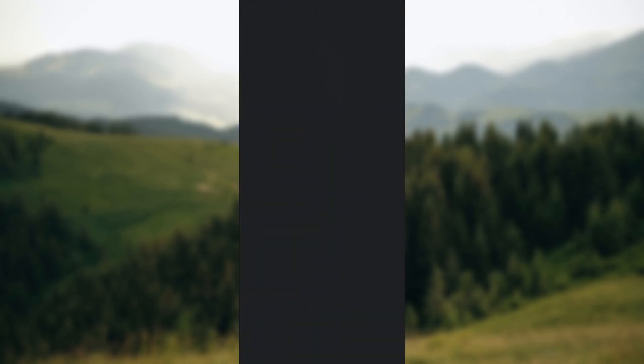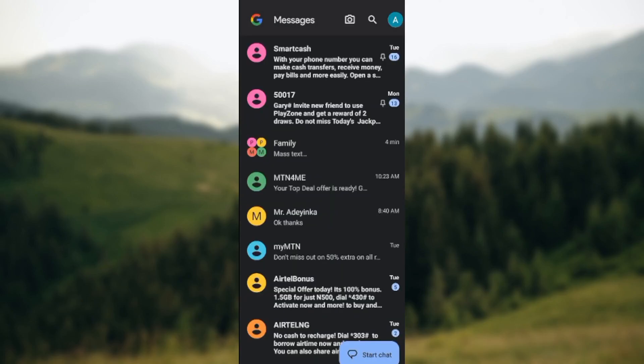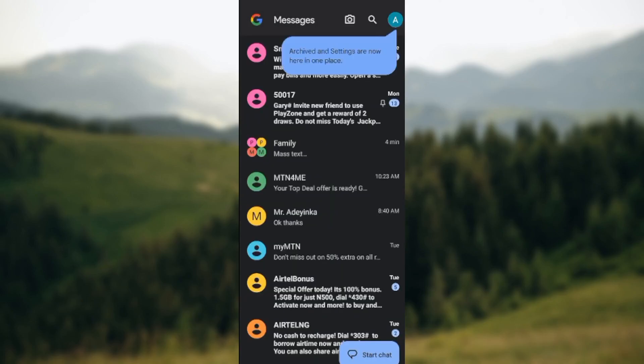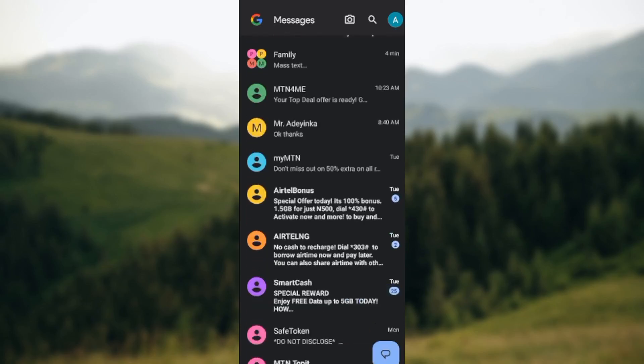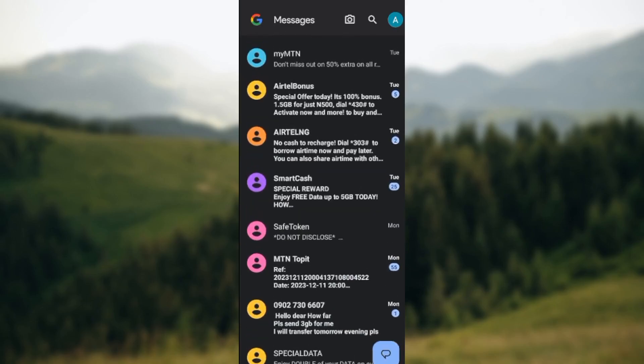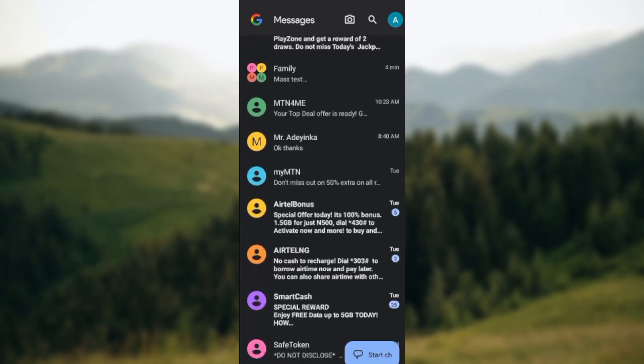Once you have that done, go ahead and click on the app to launch it. Once you click on the app, you will be brought to your dashboard automatically.